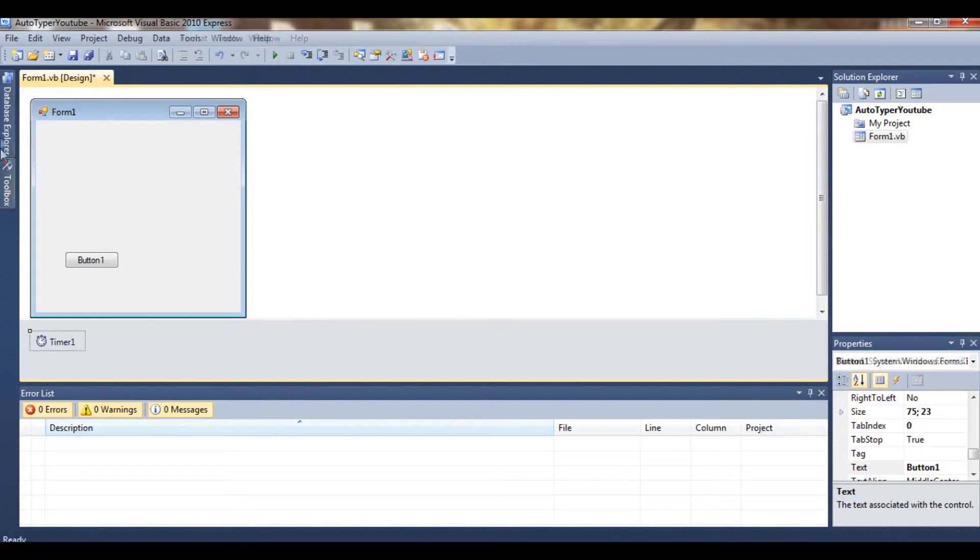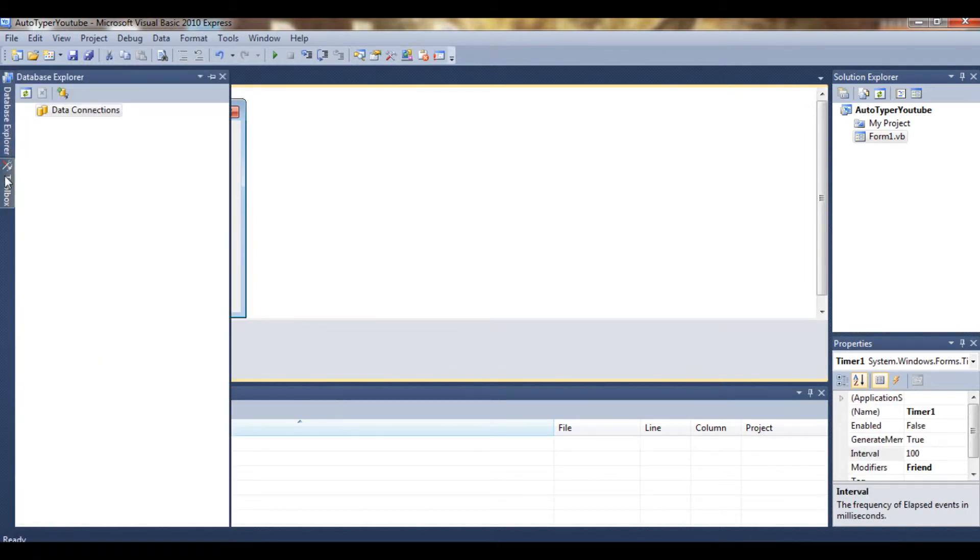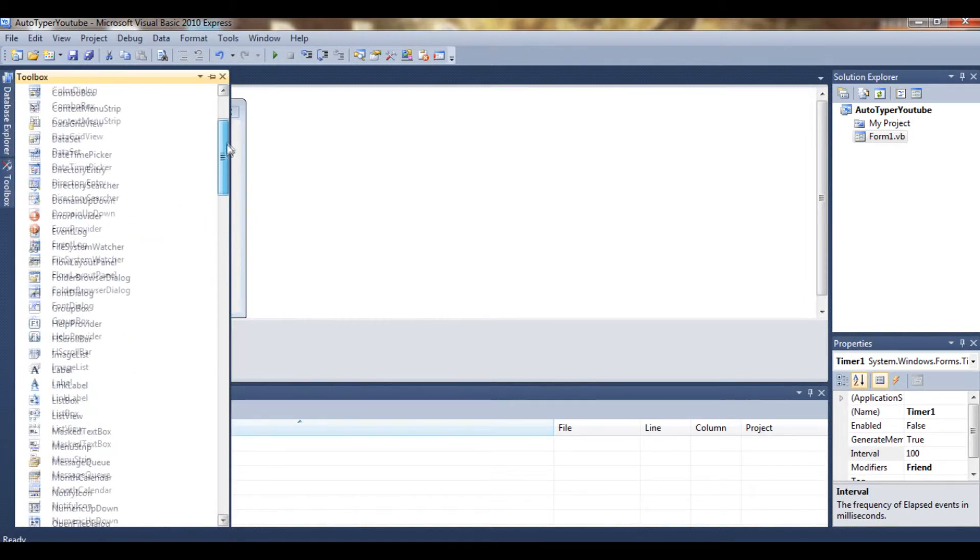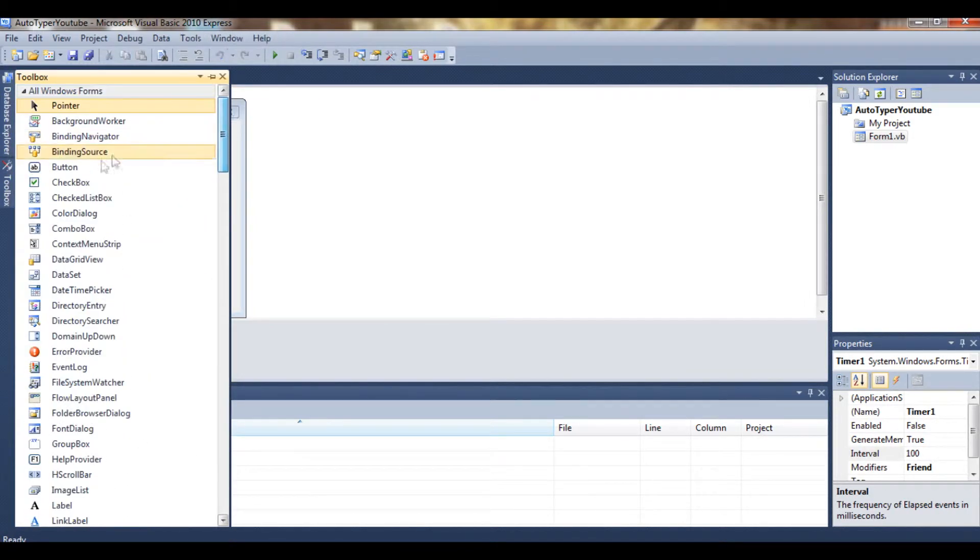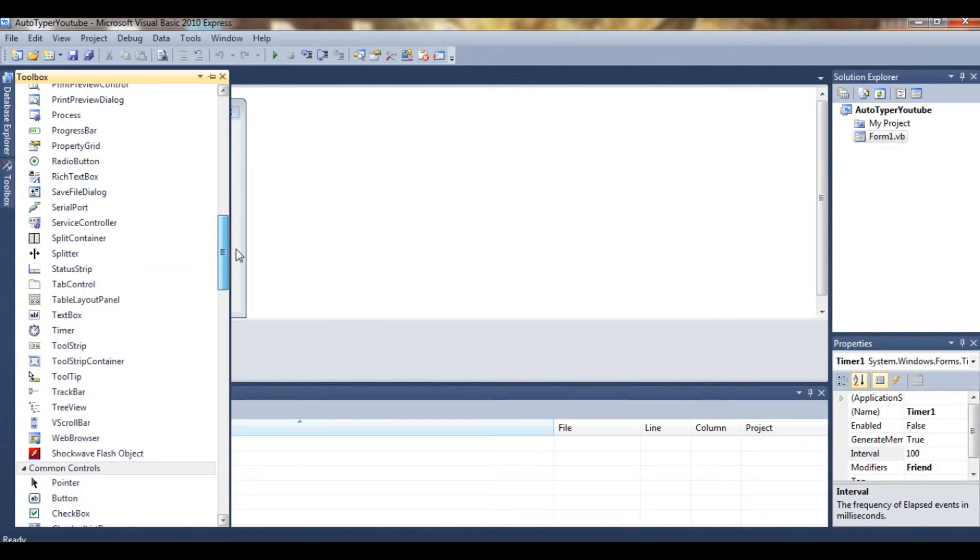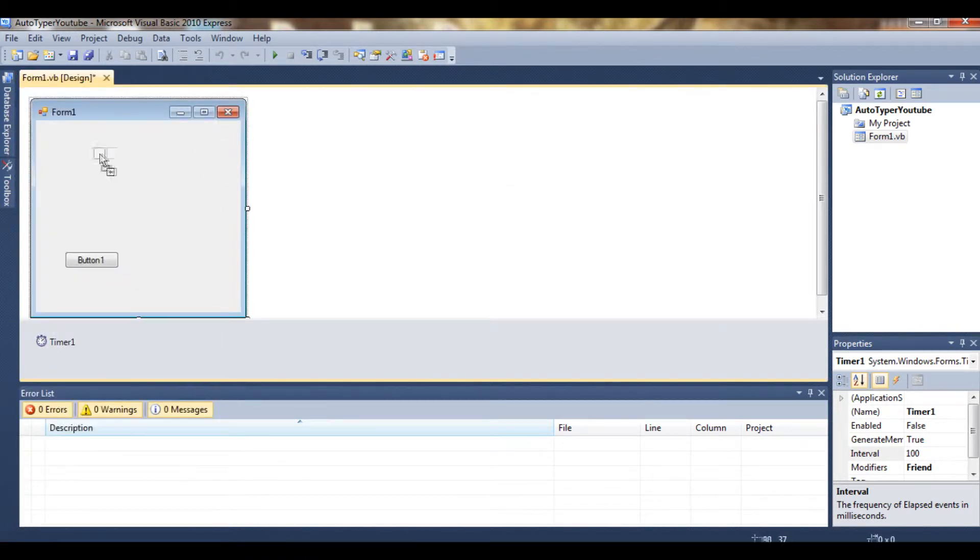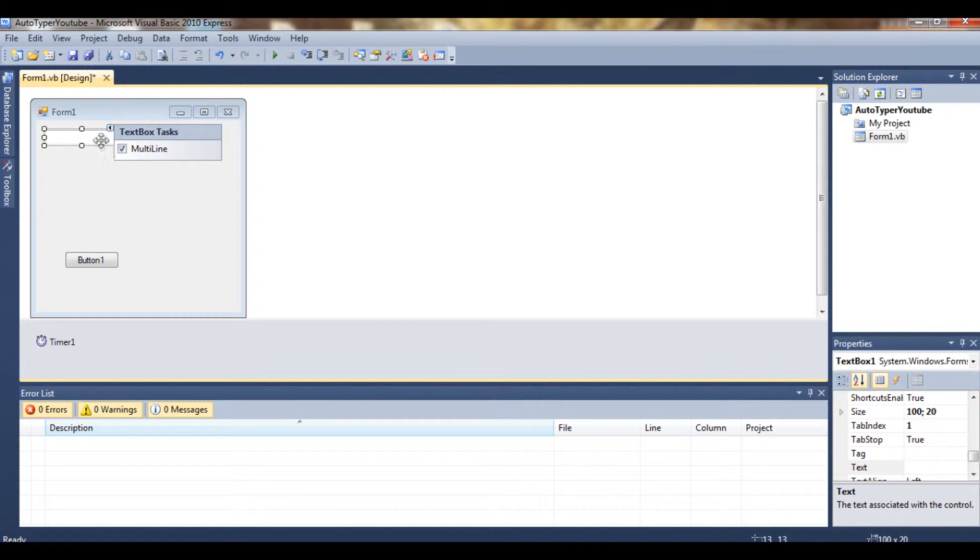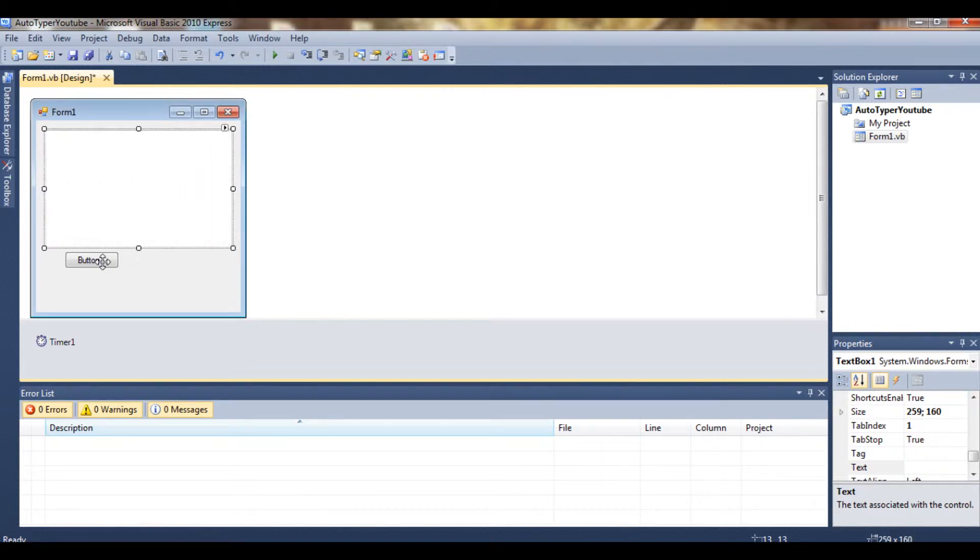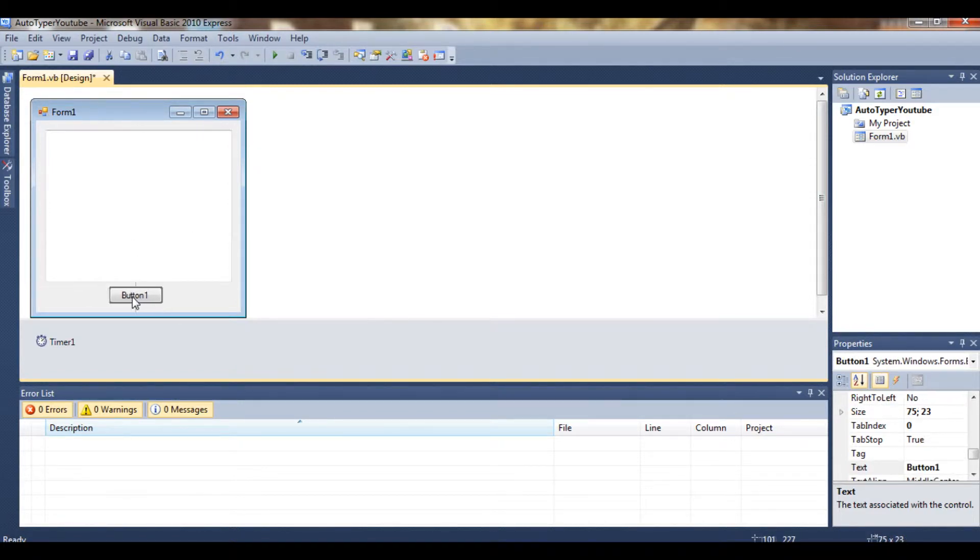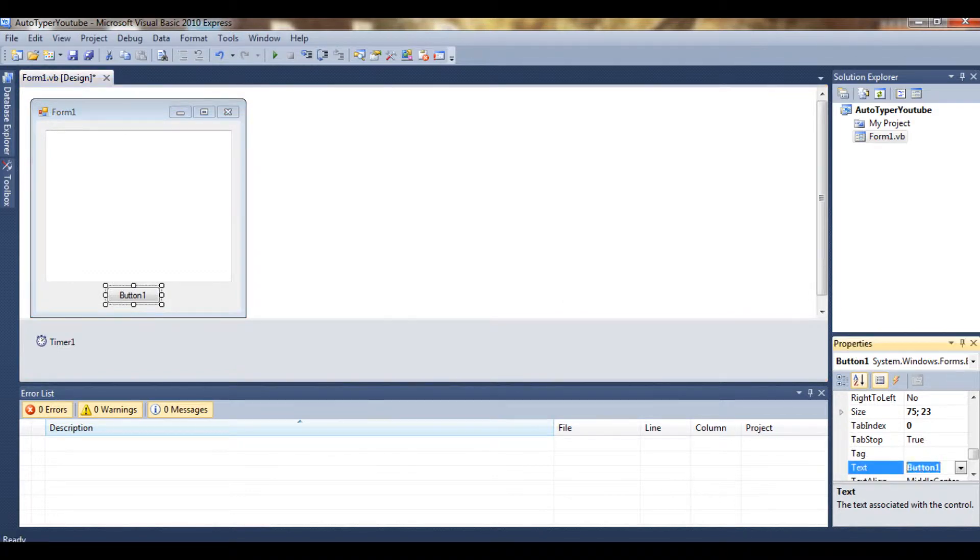This timer and also a textbox. So we put that in, we click on this little arrow and make it multiline. Just make it fit, goes at the bottom, make it fit quite nice.